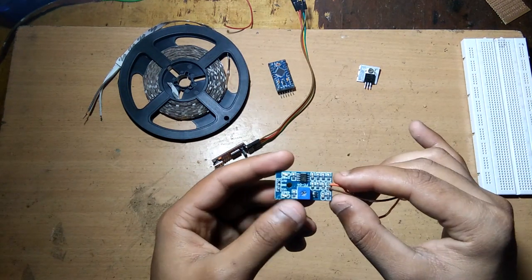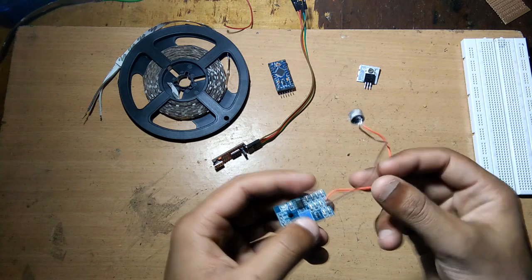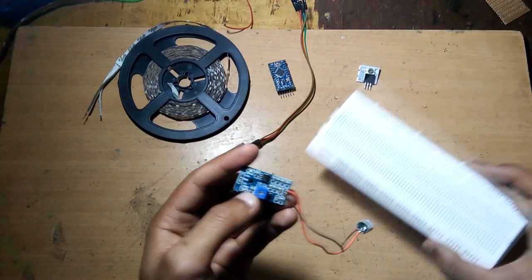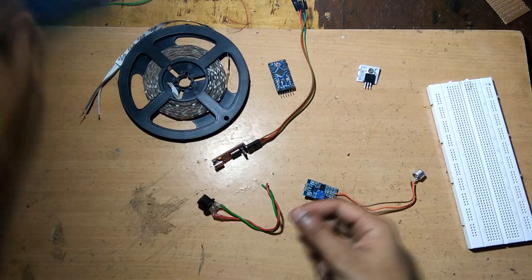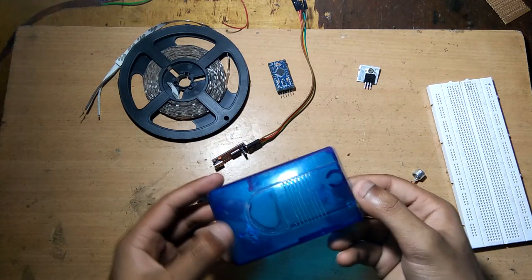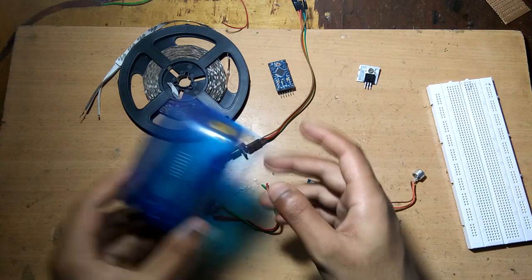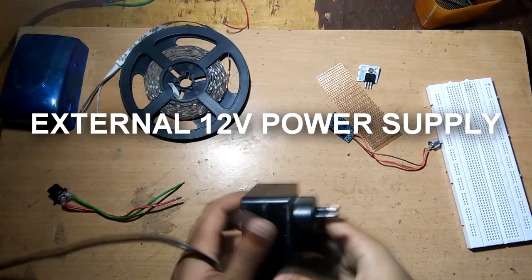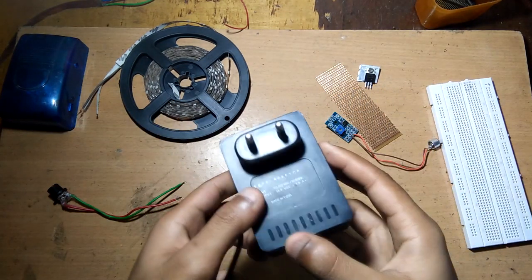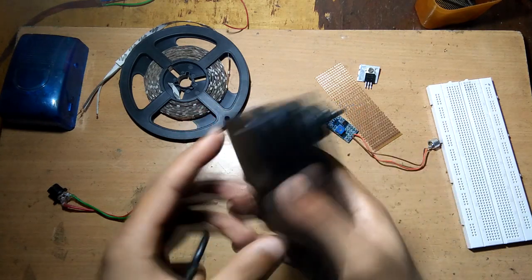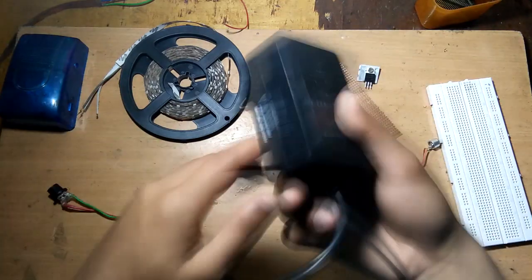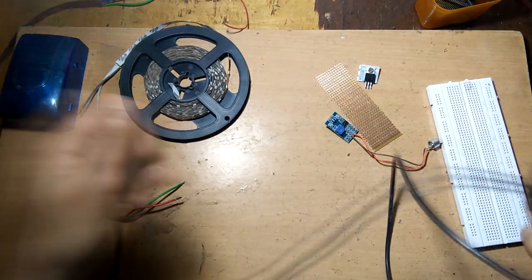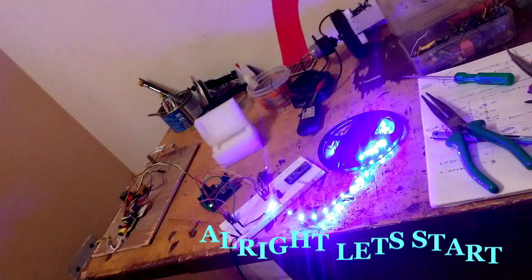You can buy the microphone module from Amazon or Flipkart. You're going to need a breadboard for assembling our parts, and also a casing in order to make your project more practical and permanent. For external power supply, I don't have a 12-volt power supply, so I'm using this 15.5-volt power supply, but you can use 12 volts from a rectifier. Now let's just start with our build.